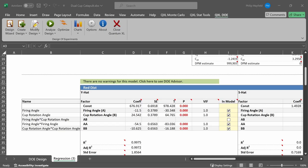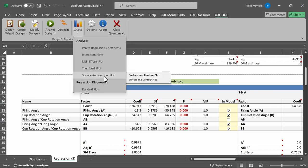This video is on how to do graphical analysis of a DOE in Quantum Excel. This video is part of a series of DOE tutorials, and the link to the DOE series is in the description below. The graphical analysis in Quantum Excel is located under QXL DOE charts.